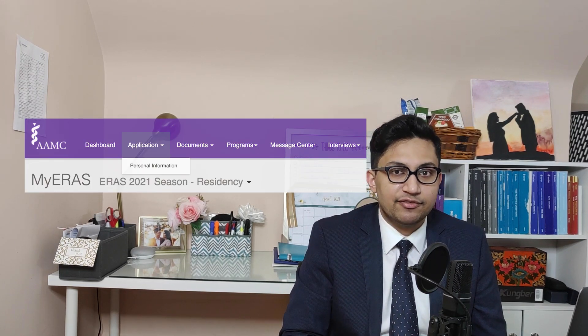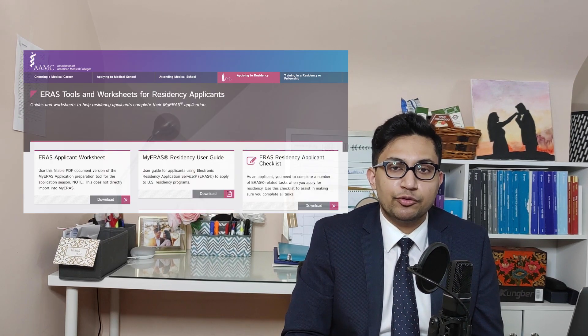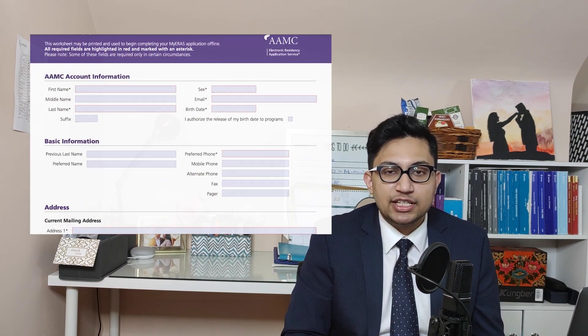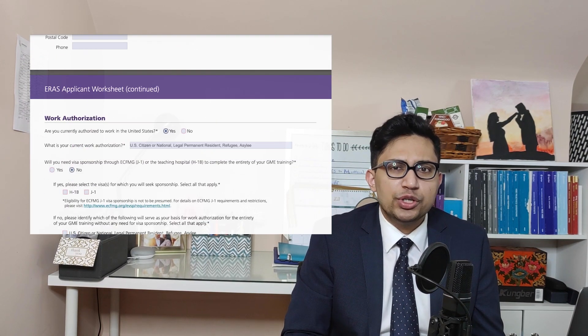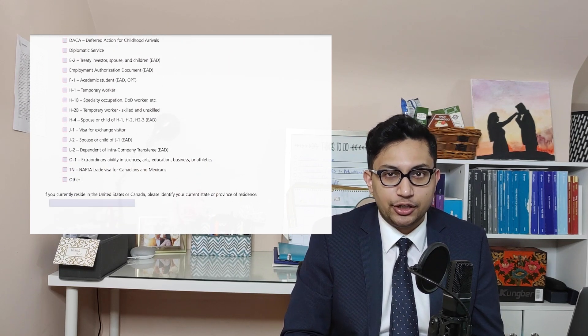Unfortunately, I cannot show you how my application looks in the ARIS portal because as soon as I submitted my application, the only modifiable thing available is the personal information. Fortunately, the AAMC provides an ARIS applicant worksheet which mimics the actual application, which I have filled out and will go through with you in this video.